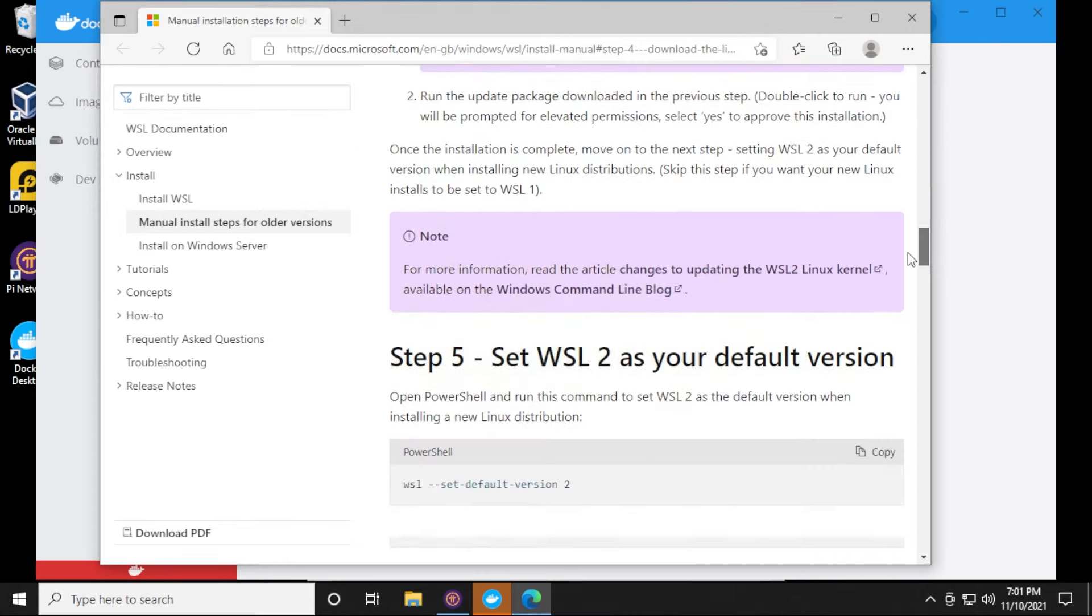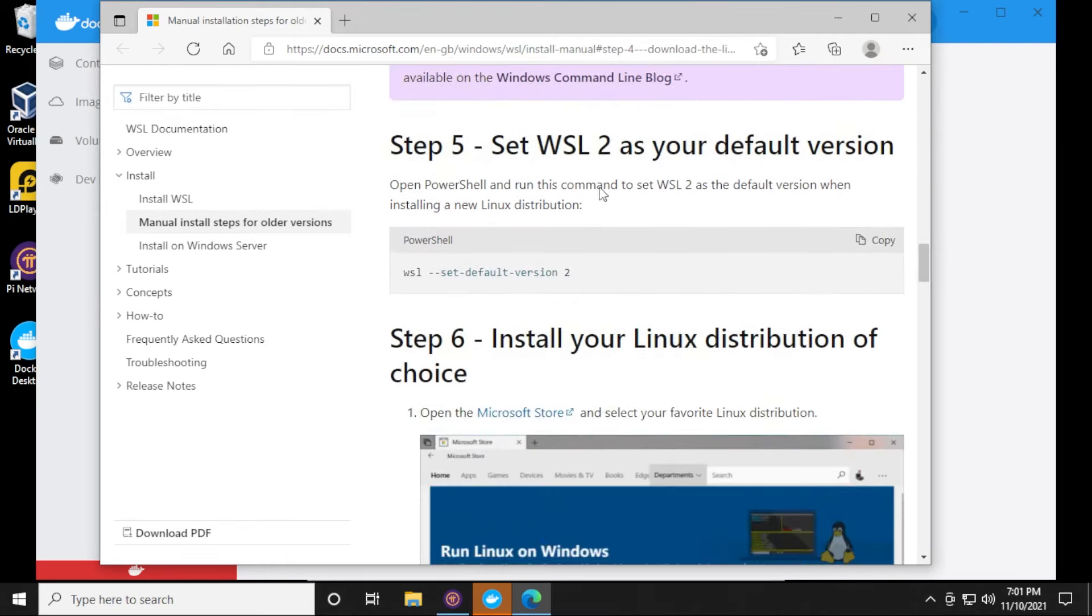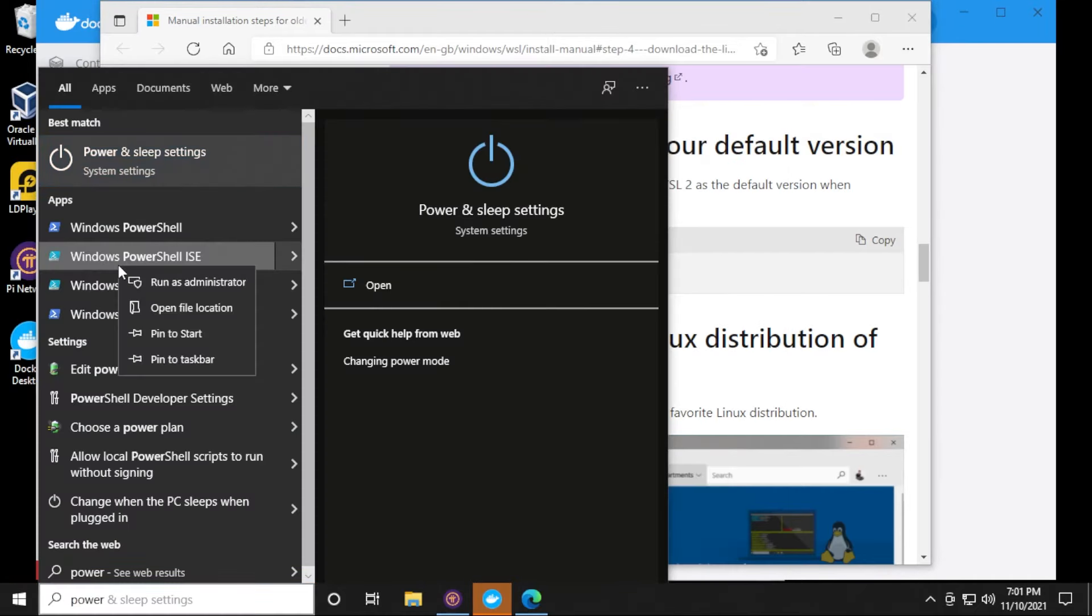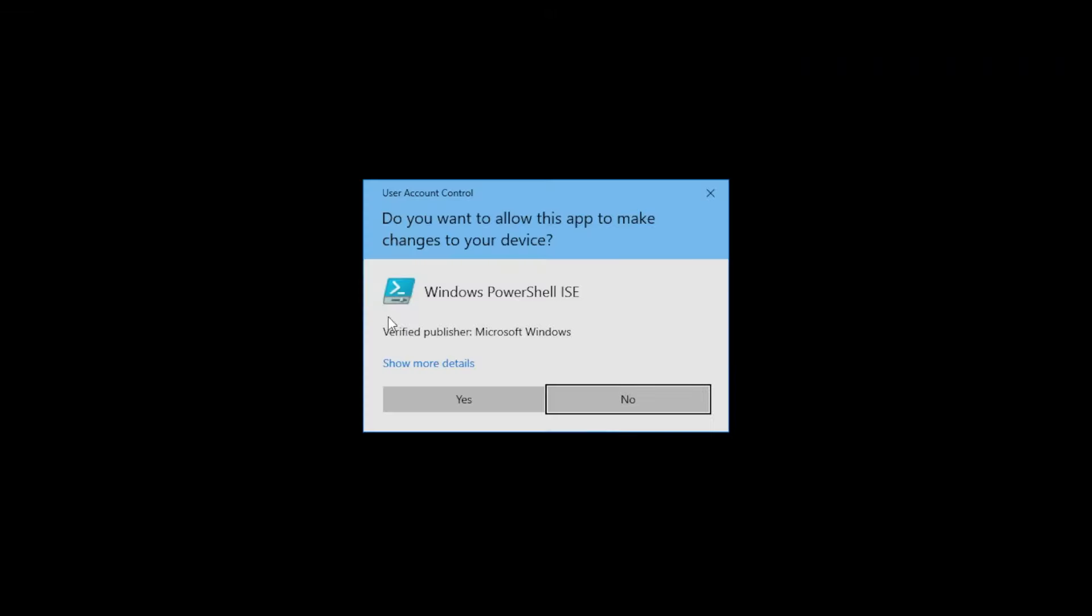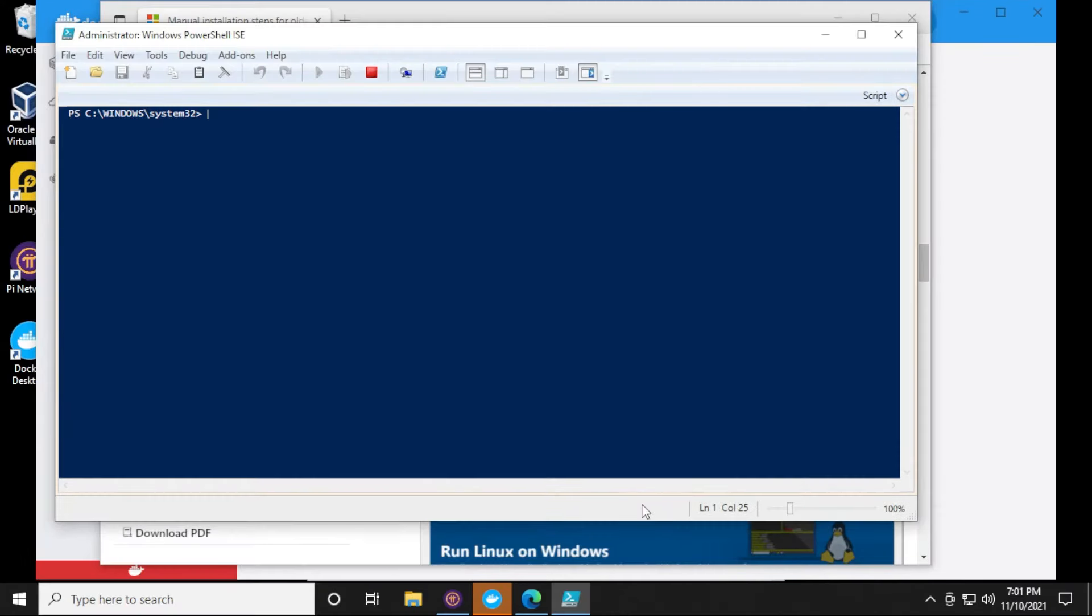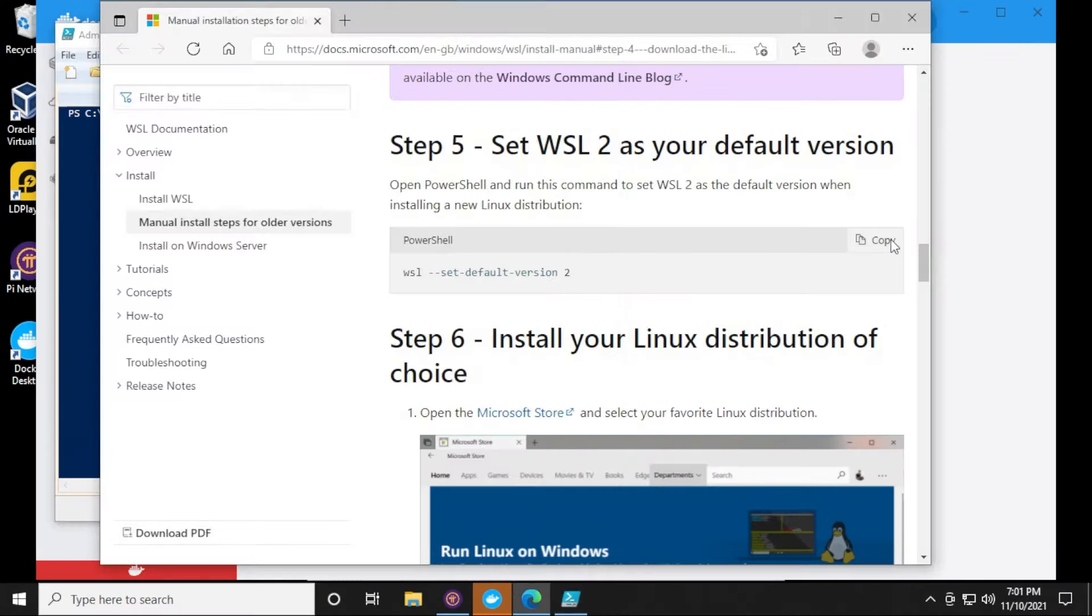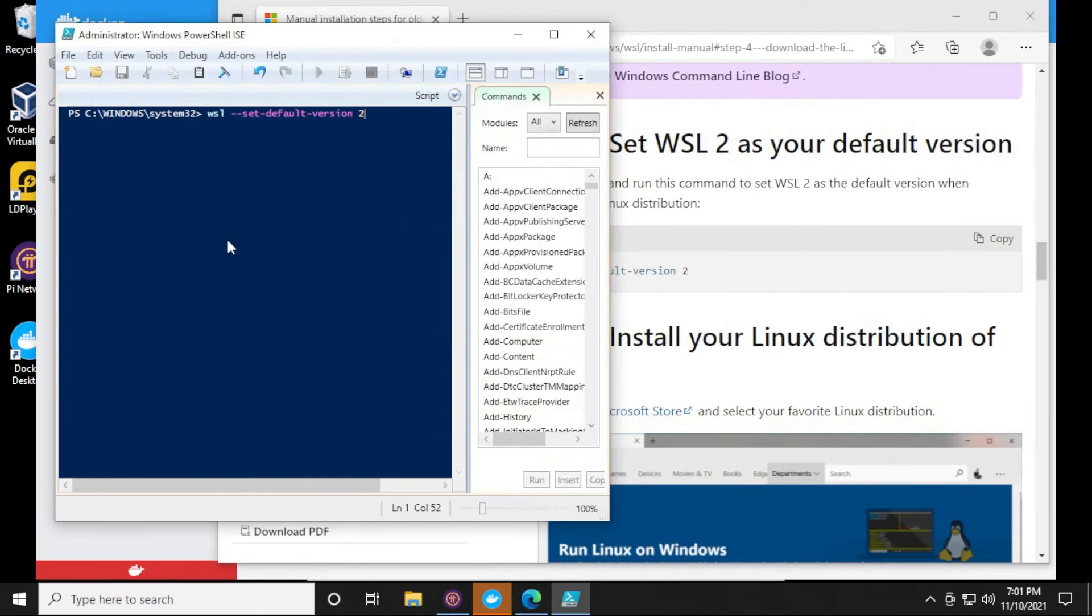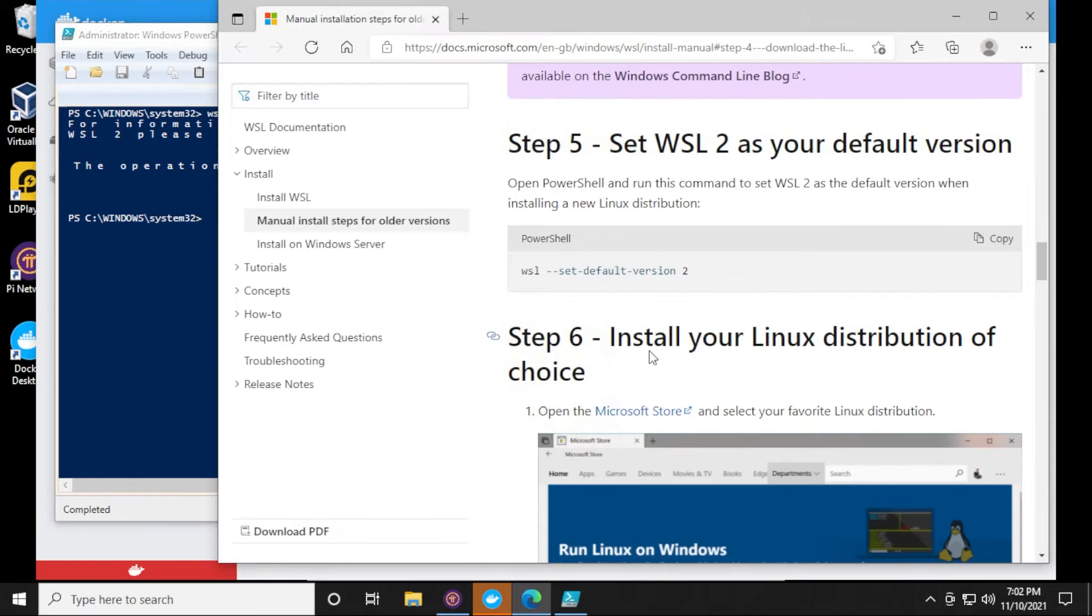If I scroll down a bit here, I have to set my default version right over here for WSL2. I need to run PowerShell, so I'm just going to go into my Start menu, look for PowerShell. I'm going to run this as Administrator. I'll say yes to the prompt. And then I can just move this over and copy the line, and then I can paste it inside PowerShell. Hit Enter, and there we go. You can see that operation has completed successfully.